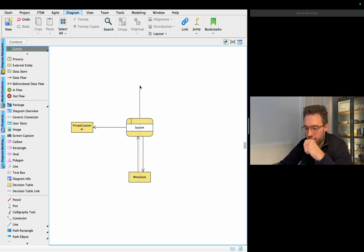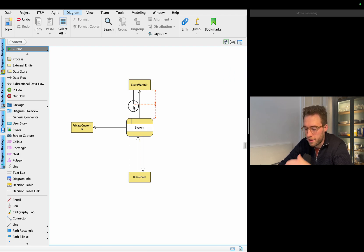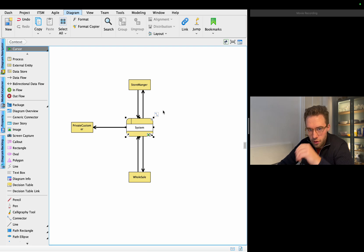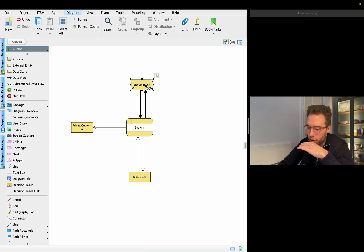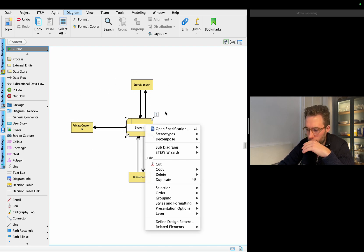Besides these two, we also have the admin — or let's say the store manager — as an entity here. The store manager should get something from the system and should also be able to manipulate the system in some way. So let's stick with these three entities for the moment.